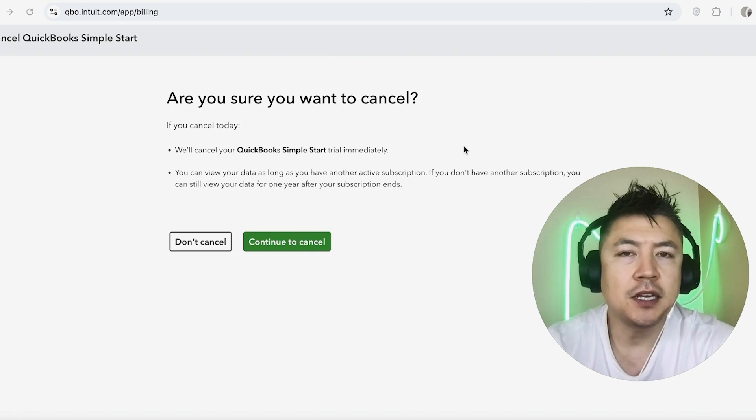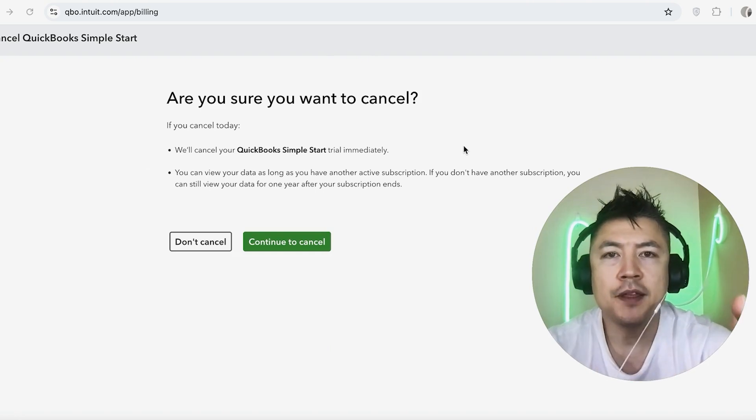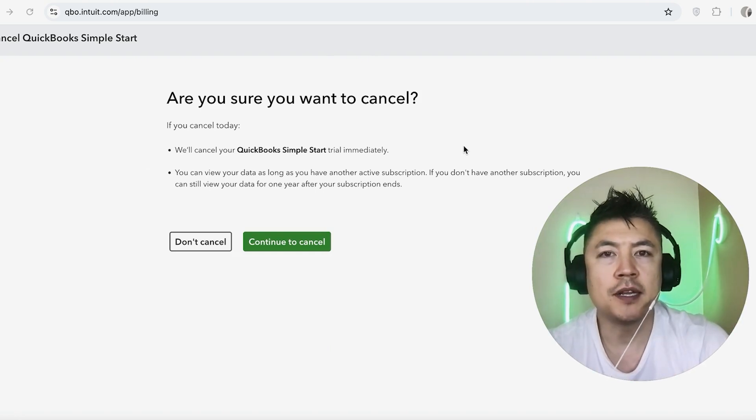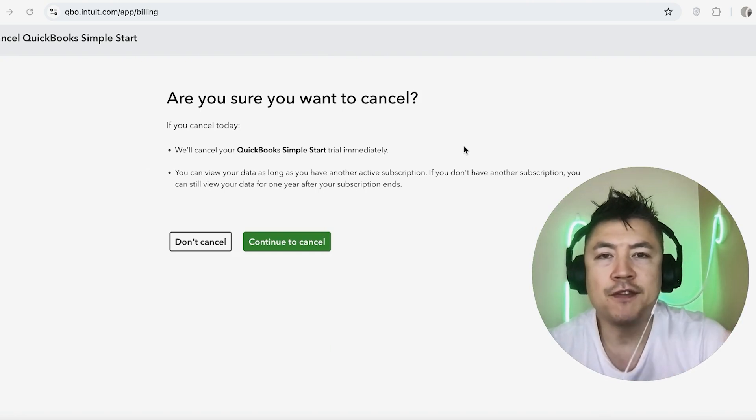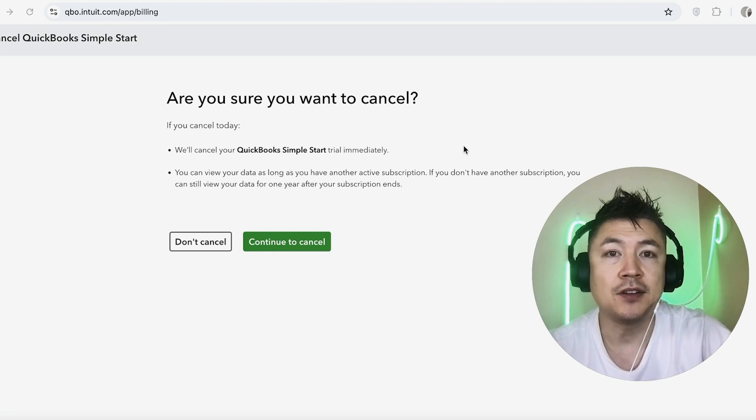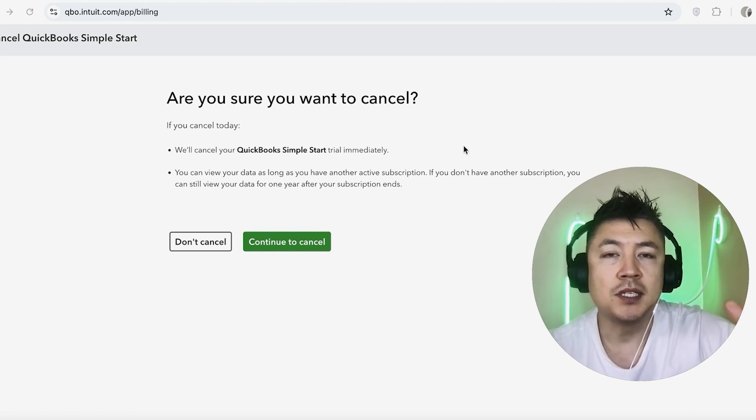Now, if you're going to be canceling, you've already paid for the month for your QuickBooks Online subscription. Usually they're not going to give you a refund. You'll still have access up until that final day, but that would stop any future billing for your QuickBooks Online subscription.